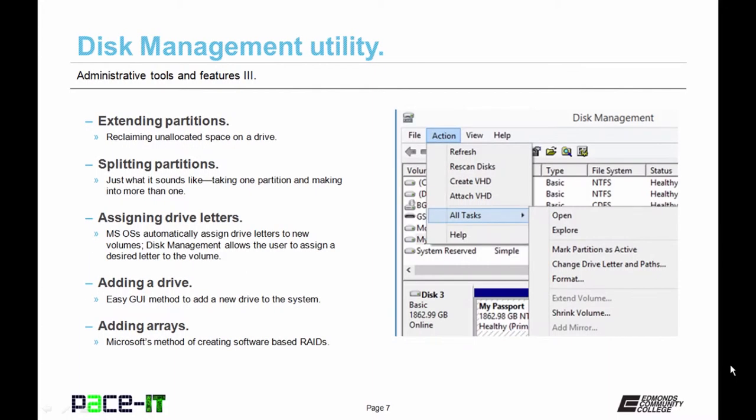Extending partitions, that's reclaiming unallocated space on a drive. Splitting partitions, that's just what it sounds like. It's taking one partition and making it into more than one partition. Microsoft operating systems automatically assign drive letters to new volumes. Disk management allows the user to assign a desired drive letter to the volume instead.